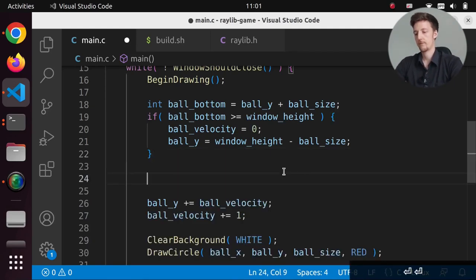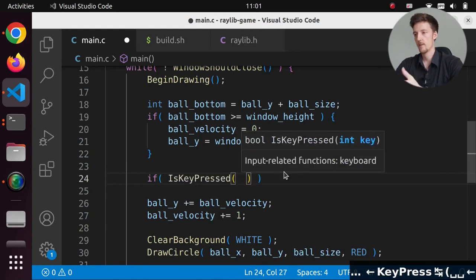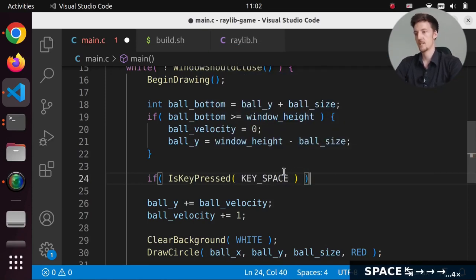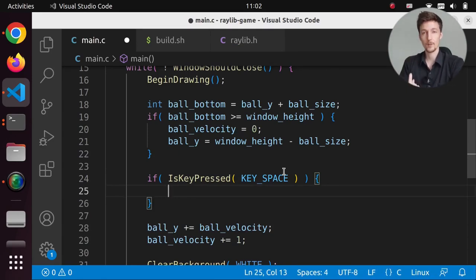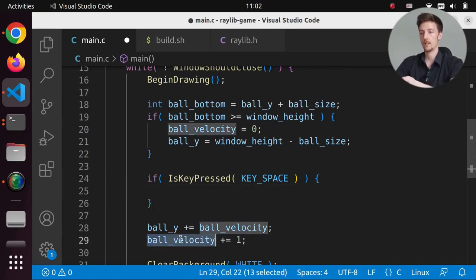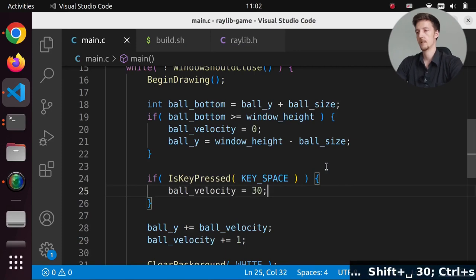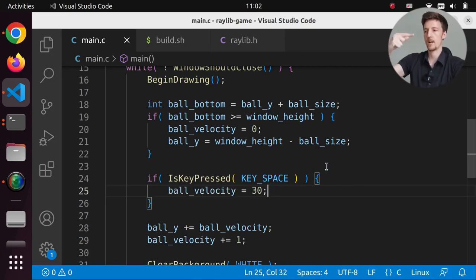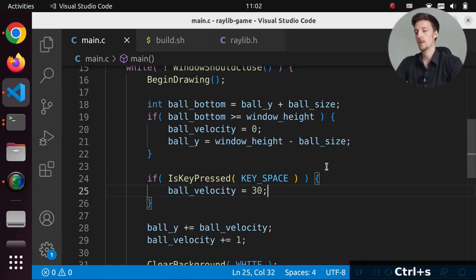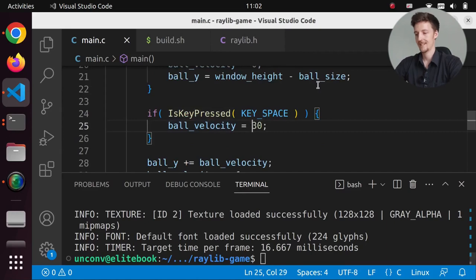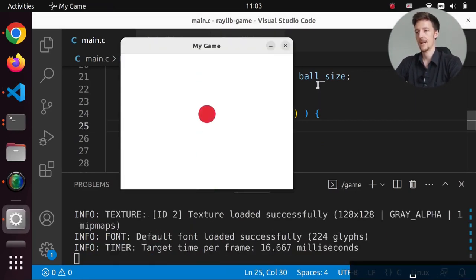To jump, we check IsKeyPressed(KEY_SPACE) and set ballVelocity to a negative value so it moves up. Since we add to velocity every frame, it will slow down and start moving back down automatically. Setting ballVelocity = -30 and building — now we can jump. It's a very big jump but it works. We can then increase gravity by adding more to the velocity each frame, so let's call that variable 'gravity'.